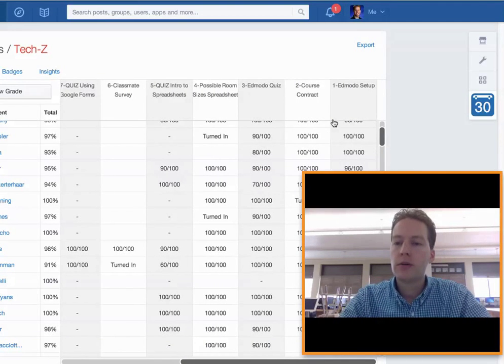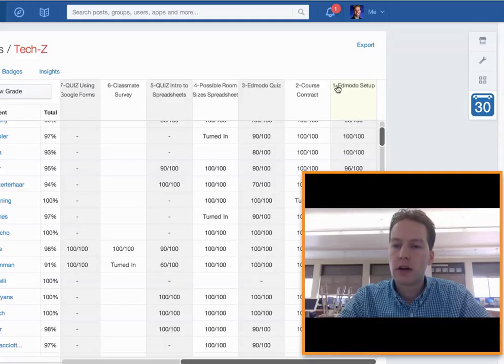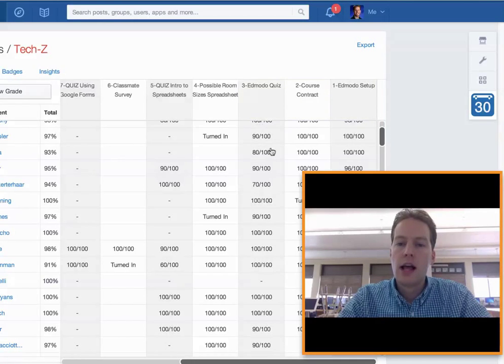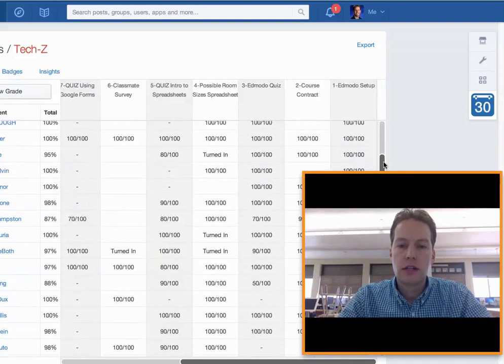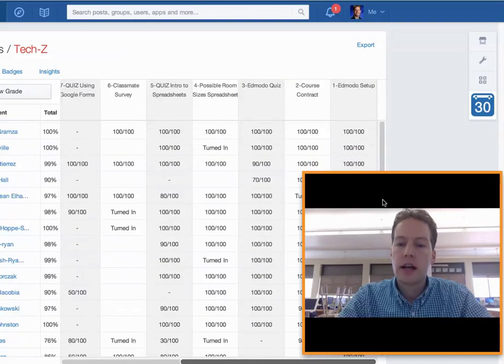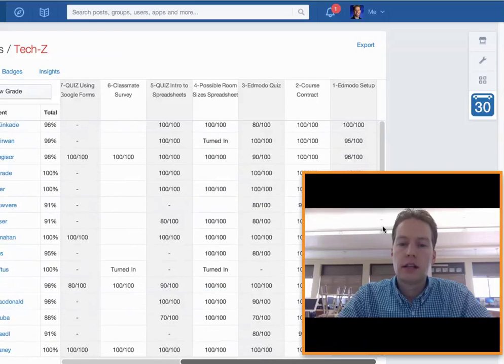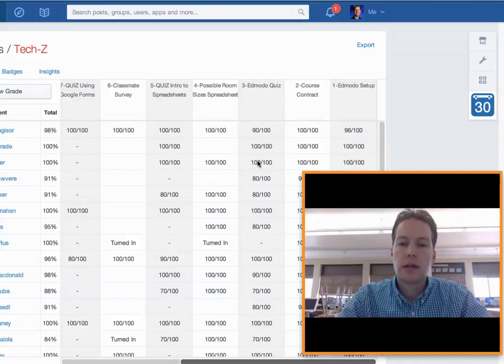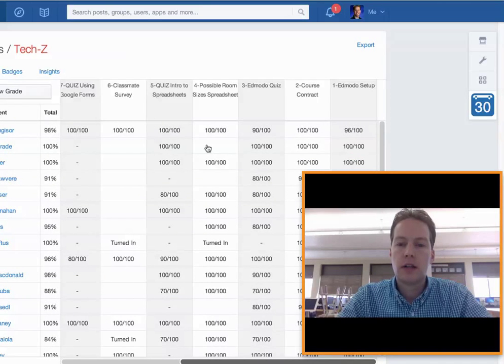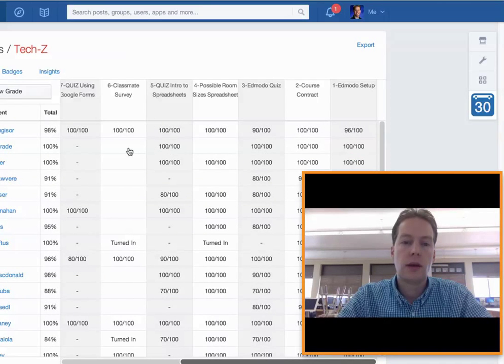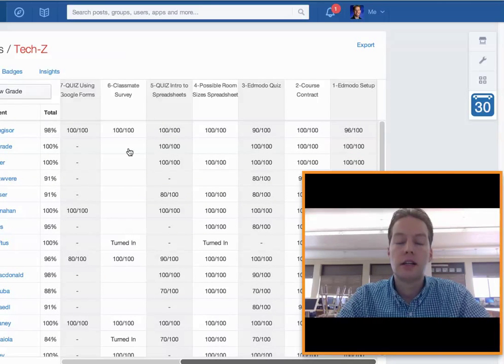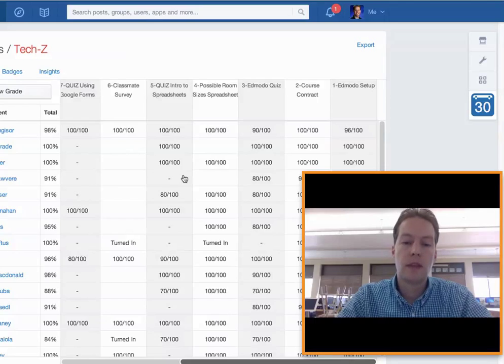So if we go backwards in time here from starting with assignment 1, I can simply scroll through and see where everybody's at. If I see a lot of blanks in somebody's row I can tell that student might be missing a lot and I need to intervene with them.